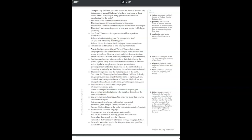My children, you who live in the heart of this, our city, living sons of ancient Cadmus, why do you come to these sacred altars? Why do you bring garlands and kneel in supplication to the gods? The air quivers with lamentation and with prayer. The city is laced with the breath of incense. My children, I did not want to hear your desires from messengers.